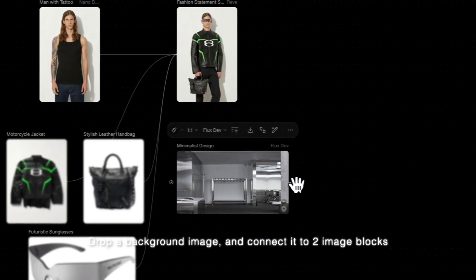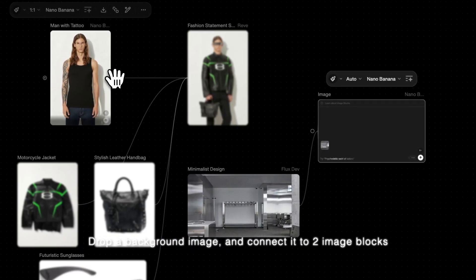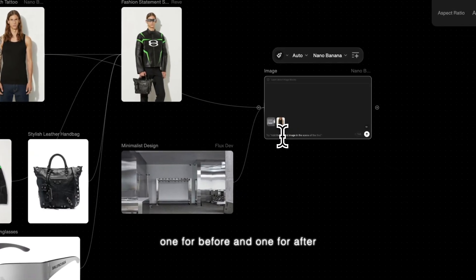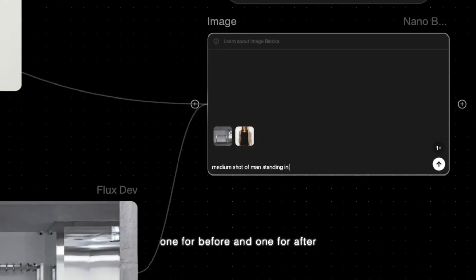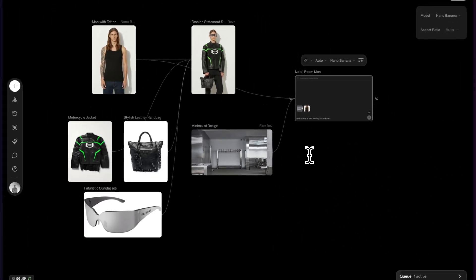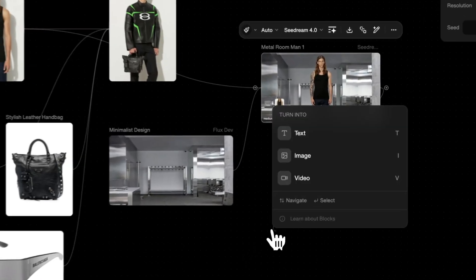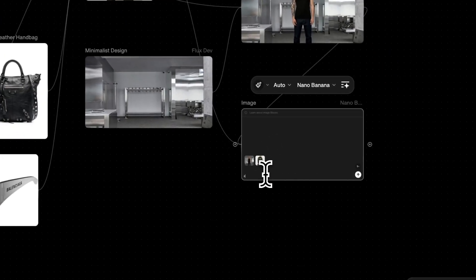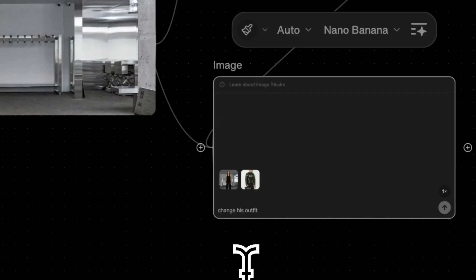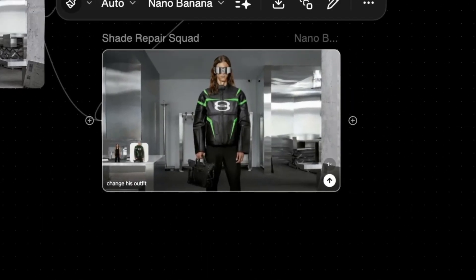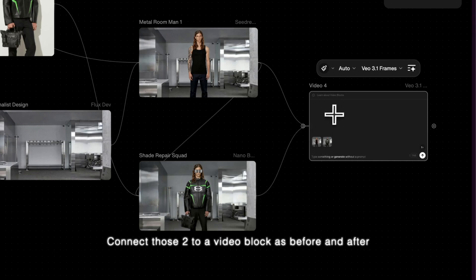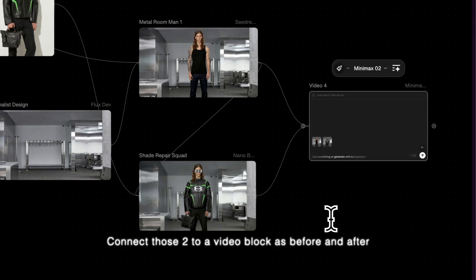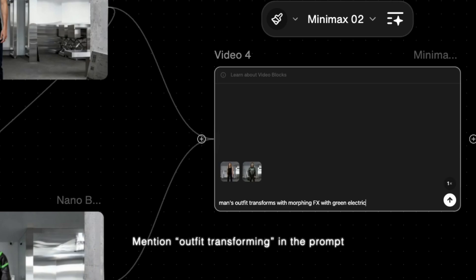Drop a background image and connect it to two image blocks, one for before and one for after. Connect those two to a video block as before and after to make a picture. Mention outfit transforming in the prompt.